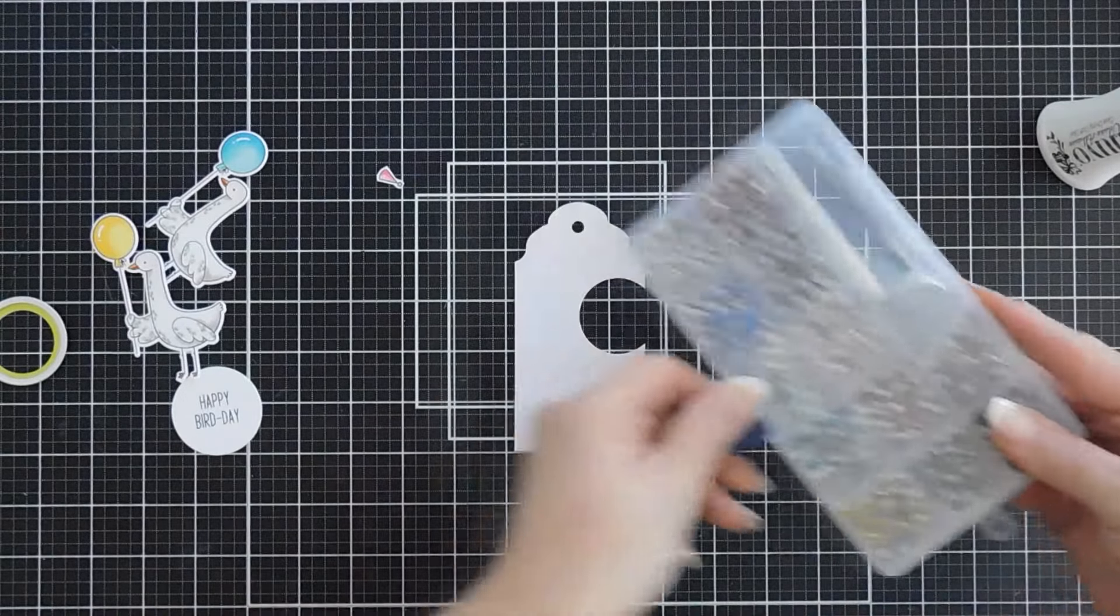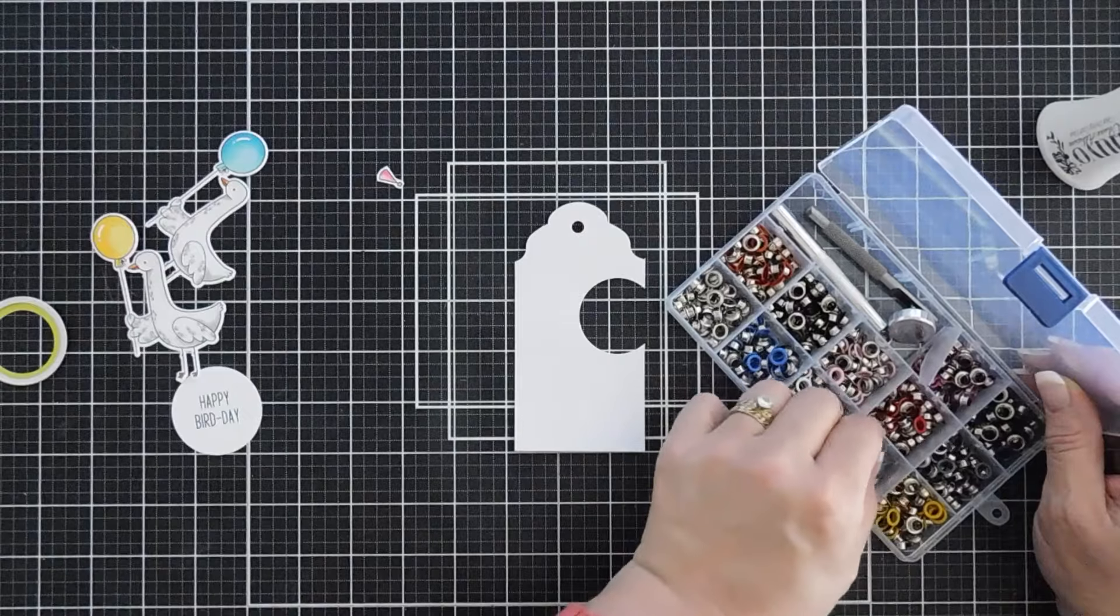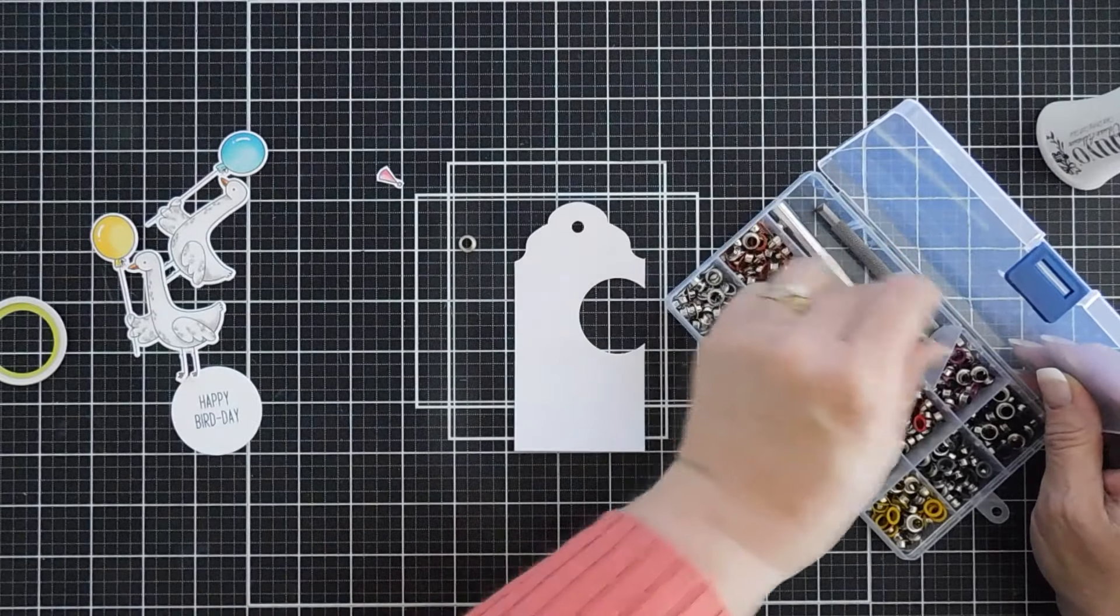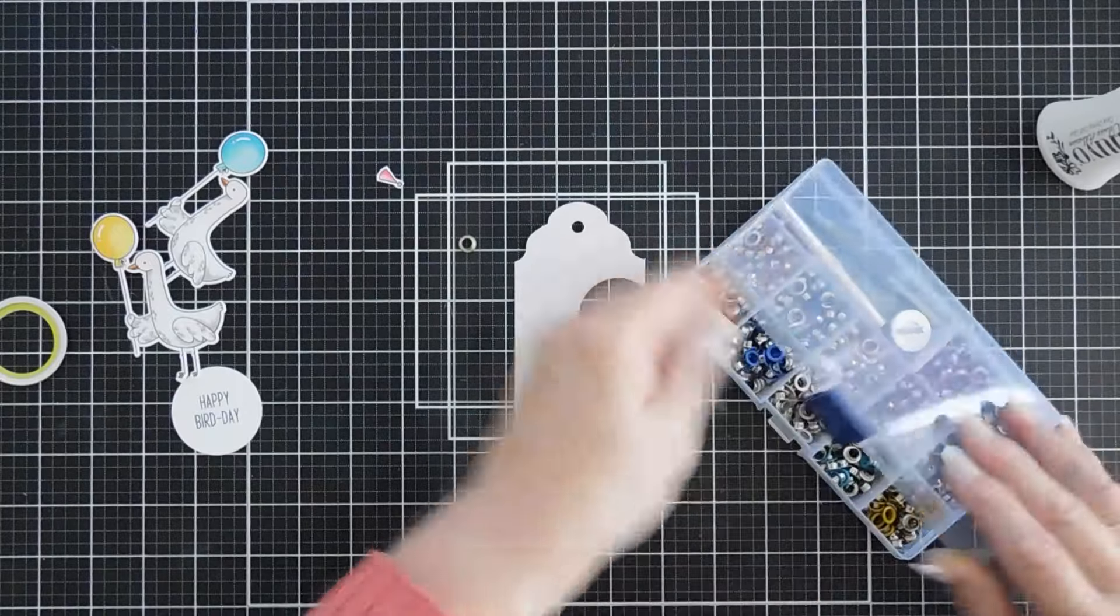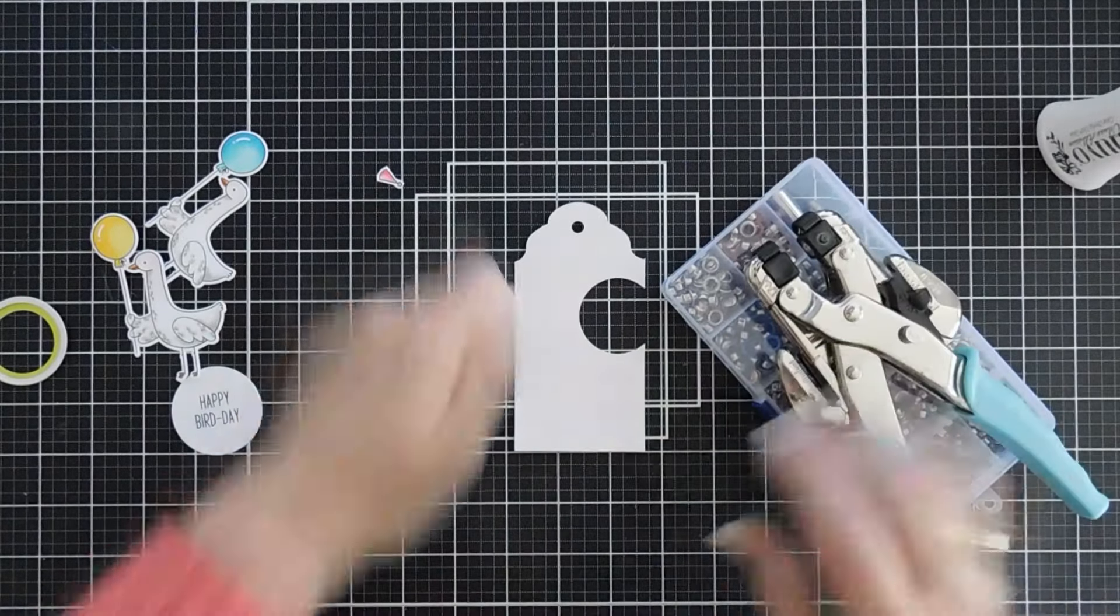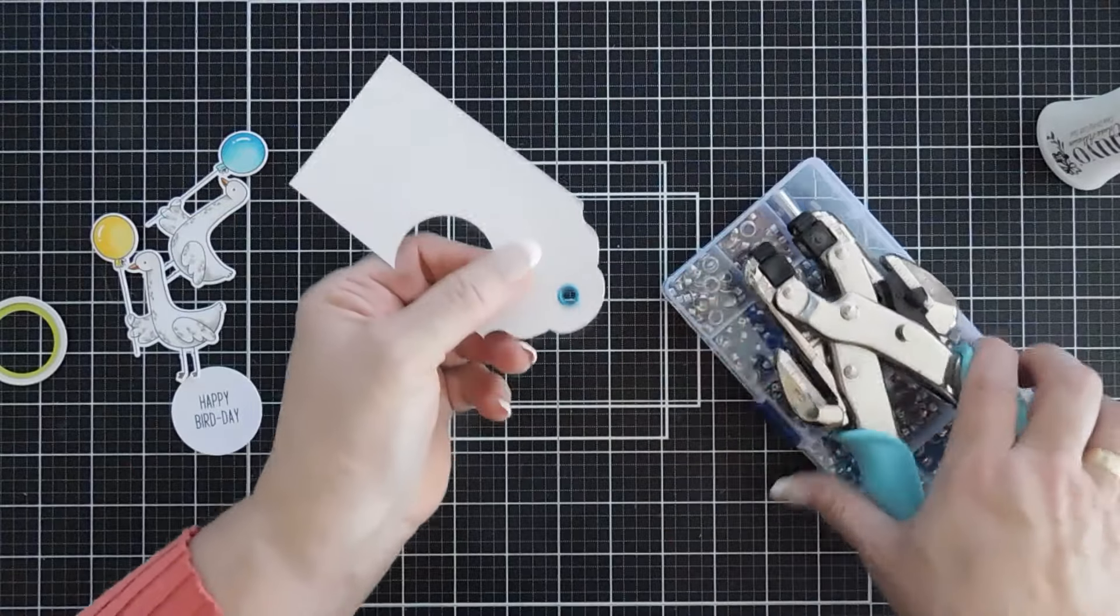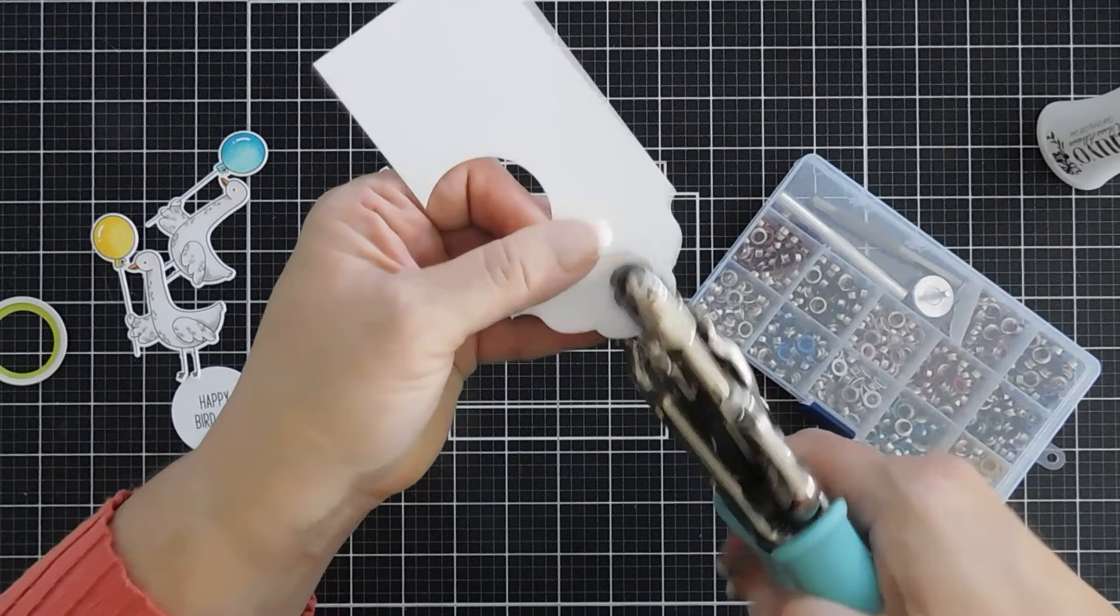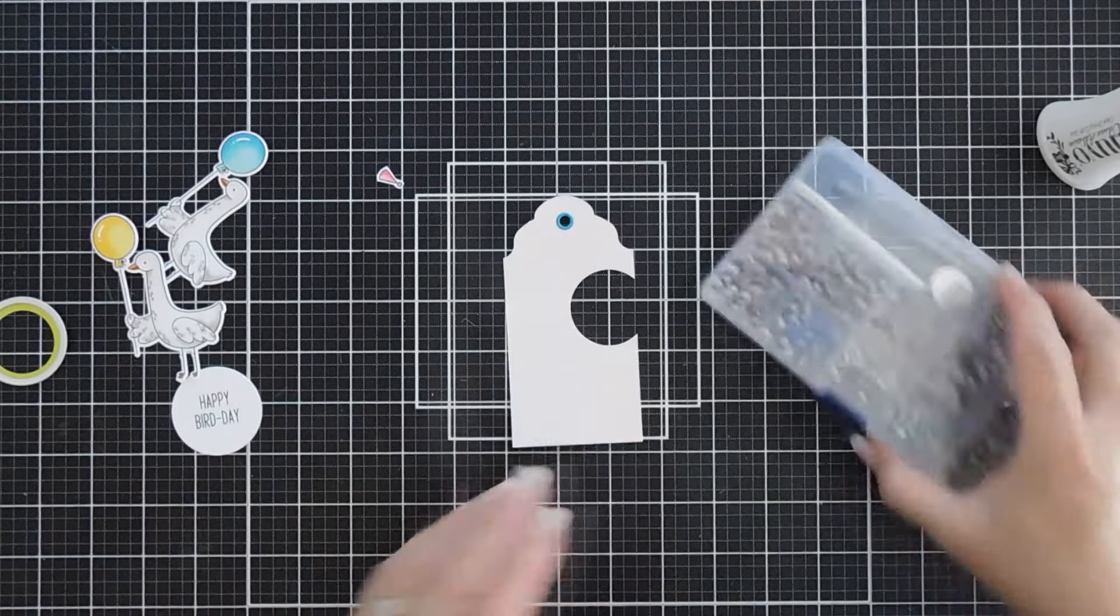I picked up these packs of eyelets on Amazon. I'll link it down below. I think it even comes with a brad setter, but I don't use that. I use my crop-a-dile. And we'll go ahead and set our brad. Wonderful.